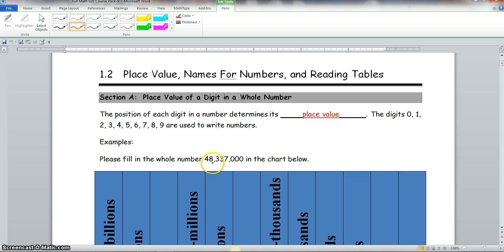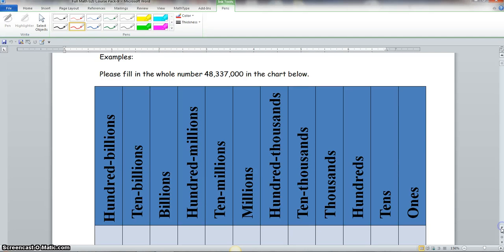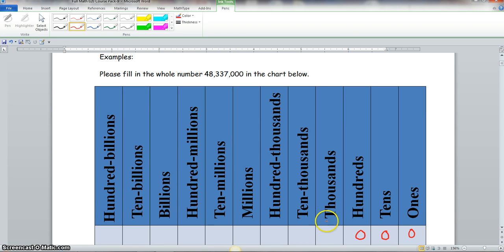For our example, we fill in the whole number 48 million 337 thousand in the chart. We start at the right and move left. The first zero is in the ones place, the second zero is in the tens place, and the third zero is in the hundreds place. The seven is in the thousands, the first three is in the ten thousands, the second three is in the hundred thousands, the eight is in the millions, and the four is in the ten millions.